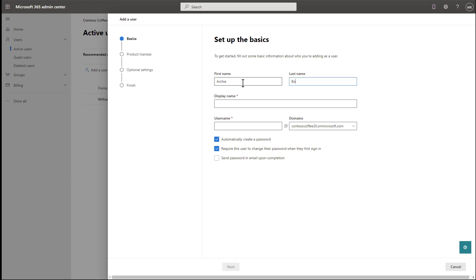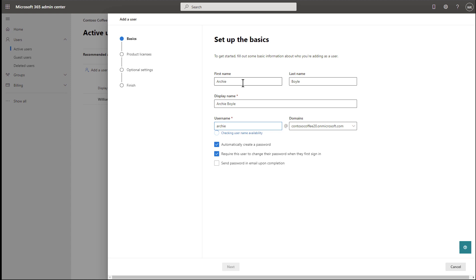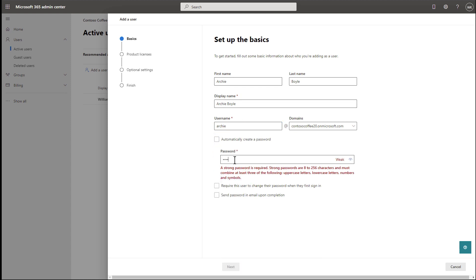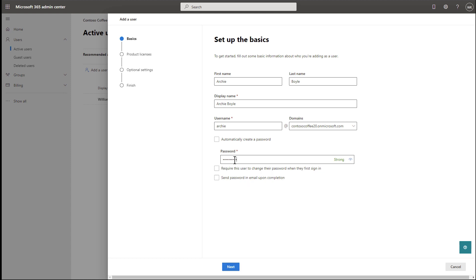Select Add User at the top. Enter a first and last name. In our example, we will enter Archie Boyle. Then enter a username. And then create a password. Take note of the username and password that you created, and then select Next.